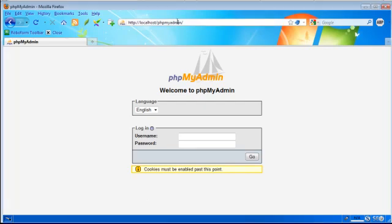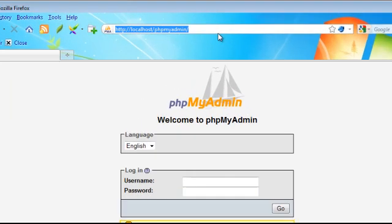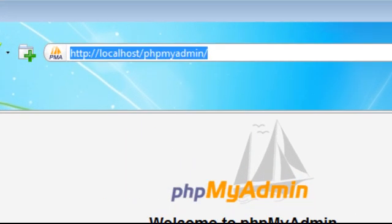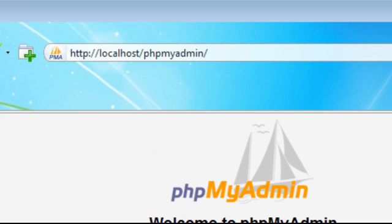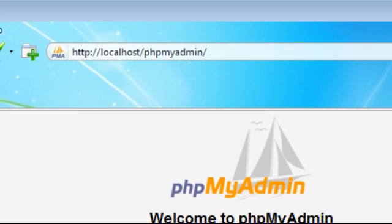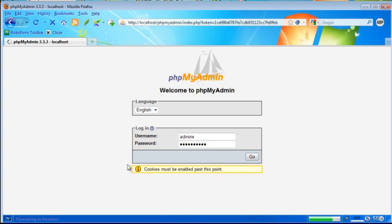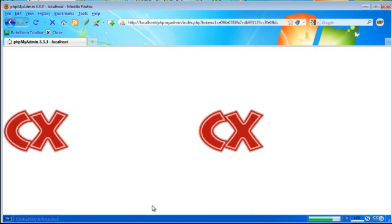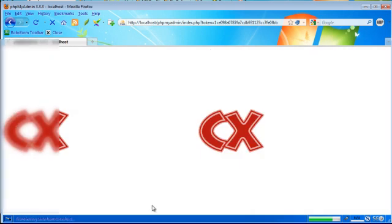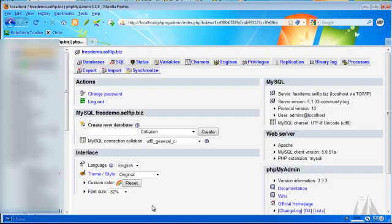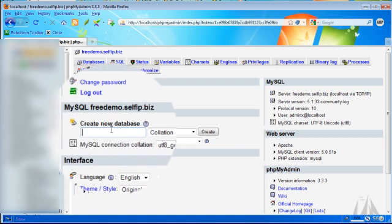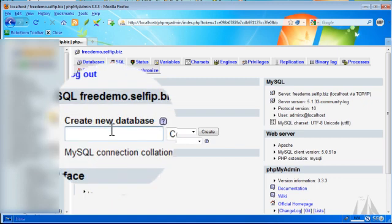Okay, so we're at localhost/phpmyadmin. This is a WAMP server, so if you have WAMP server, just go to localhost/phpmyadmin. Now we're going to create a database.